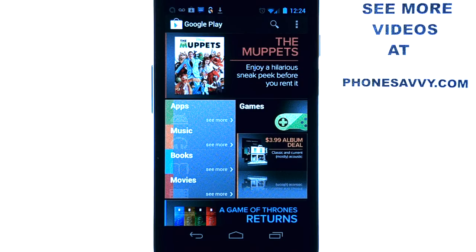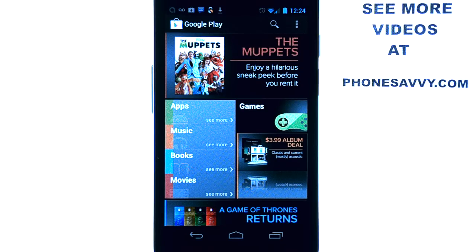An application that I recently found that I find very useful, especially for people that are helping other Android users decide which apps to download and what exciting apps they find on the Android market. It's called Share My Apps.